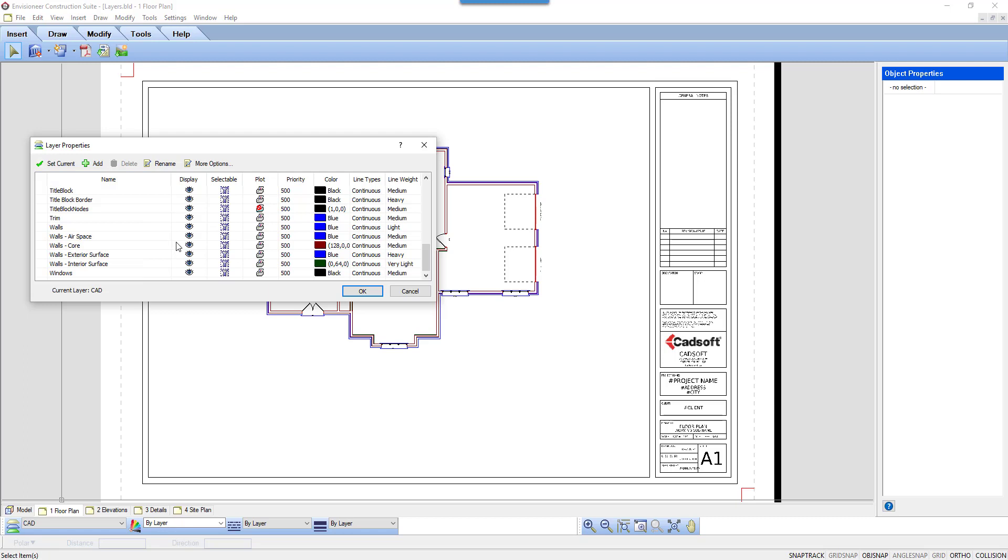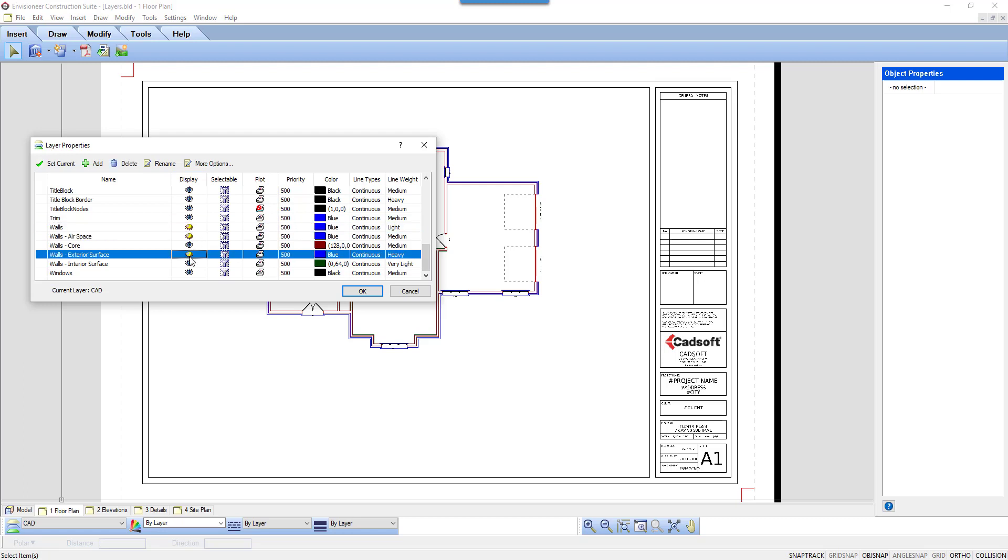The second column is Display. Is the layer visible or not? For our example, I'm going to turn off the layers Walls, Walls Airspace, Walls Exterior Surface, and Walls Interior Surface, so that only the wall core is visible.